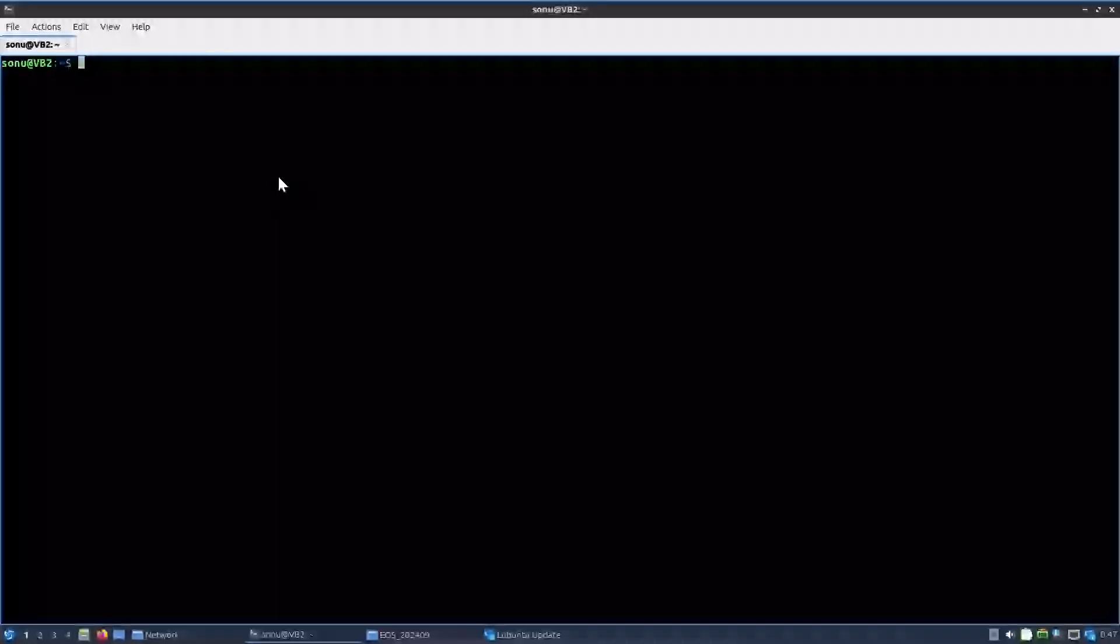Here we are going to make our bootable pen drive back to normal again, but on Linux. If you want to check the other video which I did on Windows, I'll be linking that video in the description.